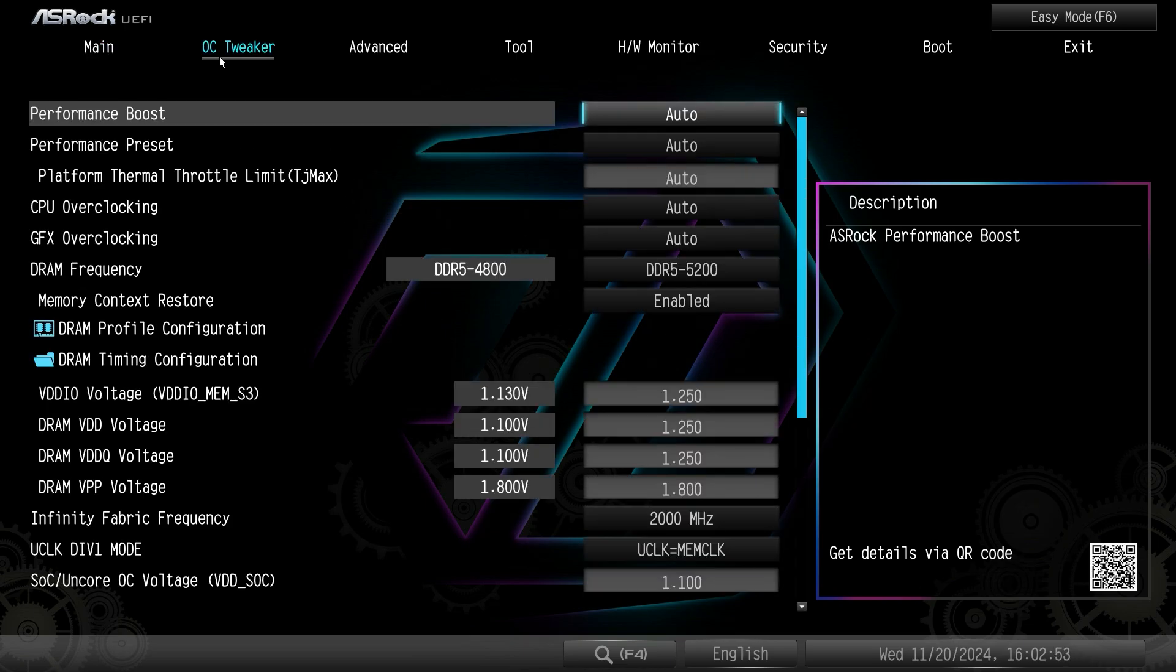Under OC tweaker this has everything to do with tuning your system, overclocking your system, voltages, different settings.